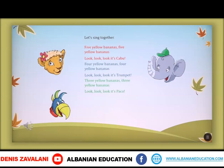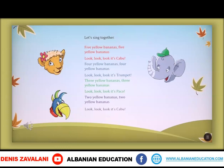Two yellow bananas. Two yellow bananas. Look, look, look. It's kaboom!